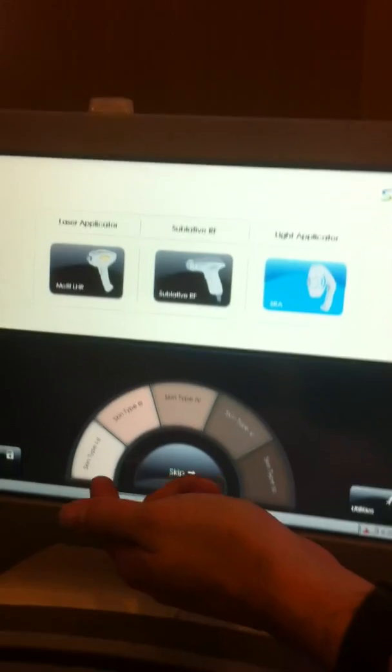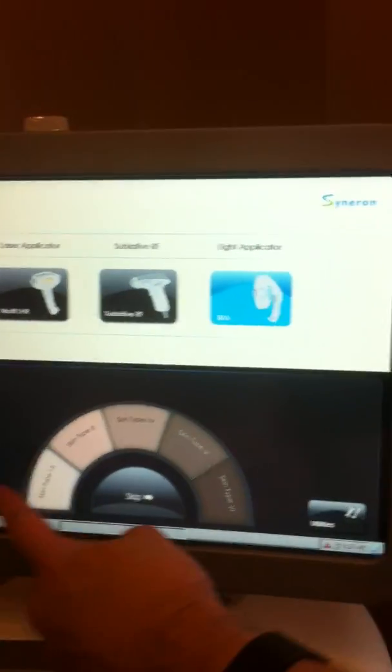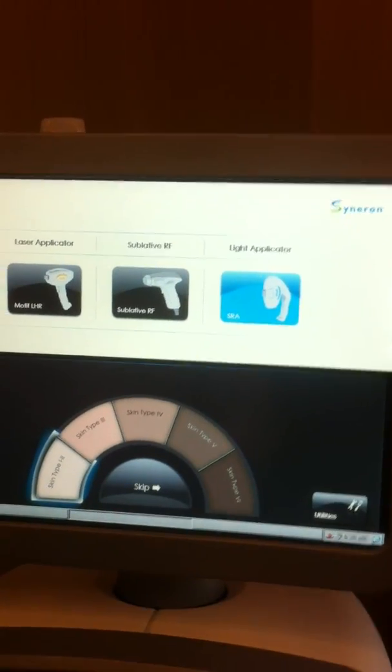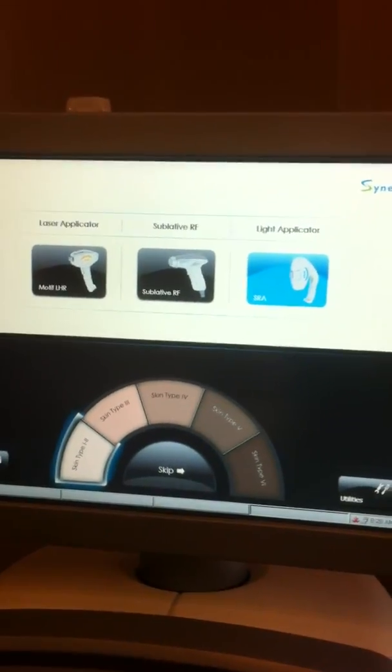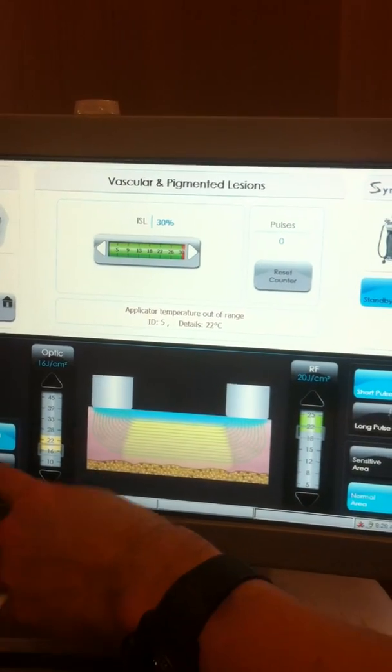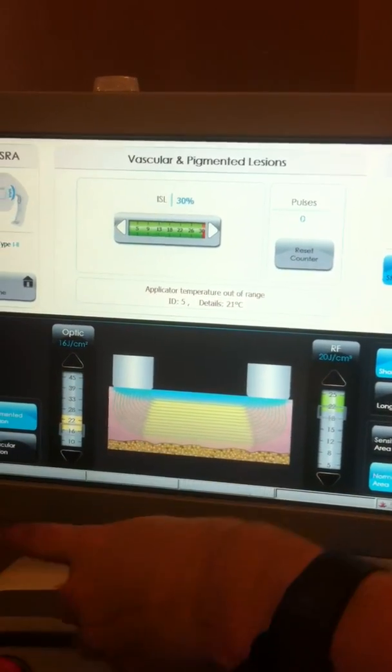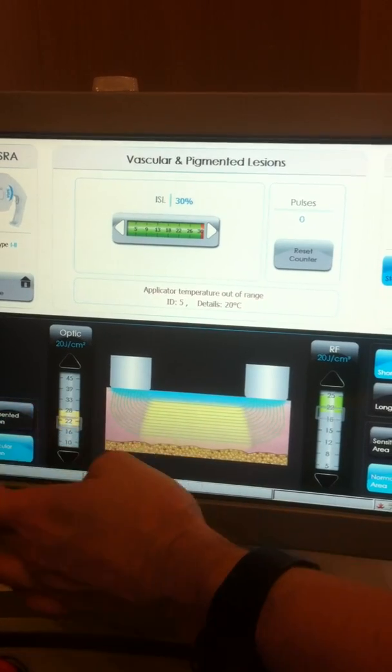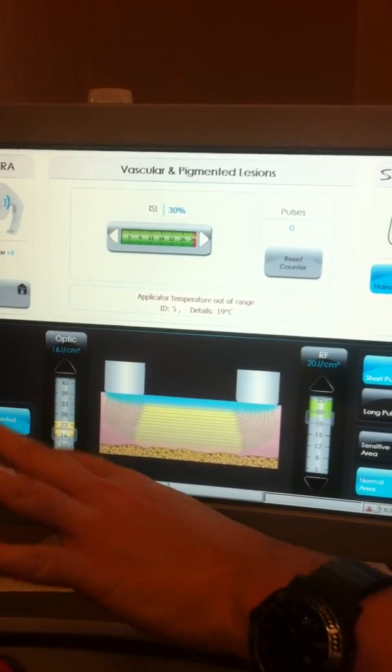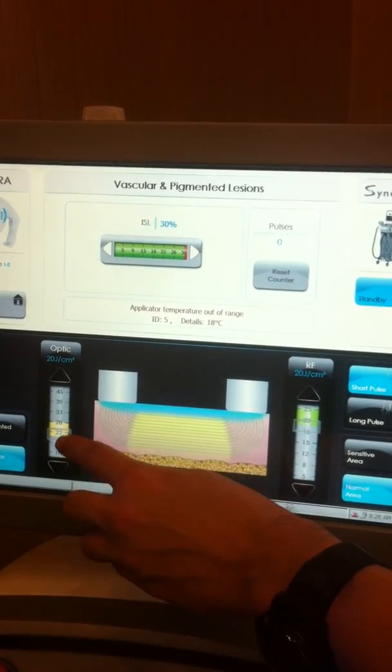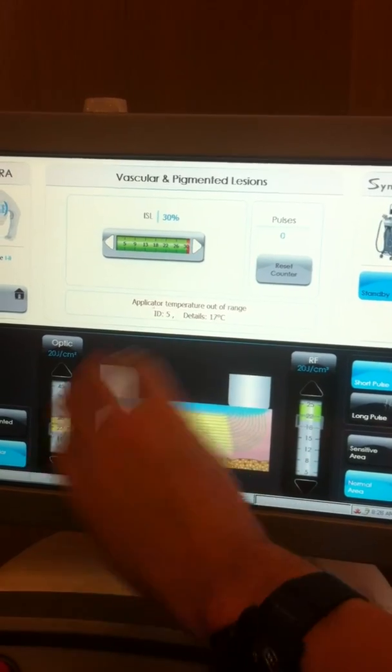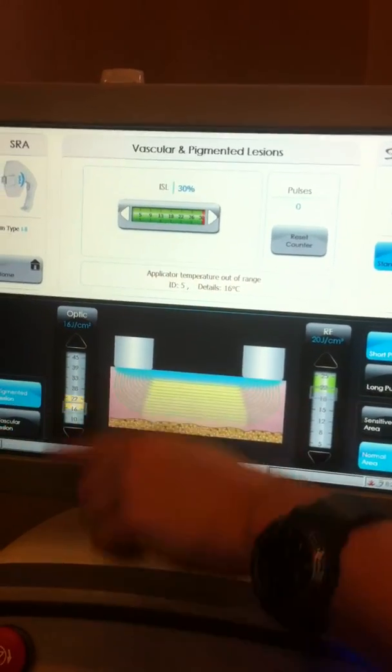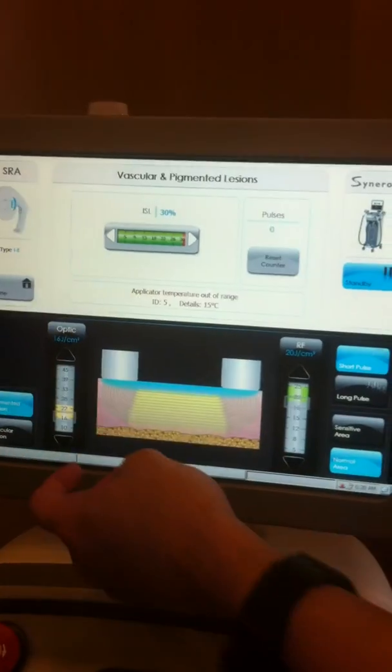So if we hit SRA, again, we get prompted with the skin type. I can click skin type 1 to 2. Starts up. Here, this is SRA or SI. I have the choice between settings for vascular and settings for pigmented lesion. If I hit vascular, you'll see that the energy recommendation is a little higher. Pigmented, obviously, a little lower. As for our perfect sky.